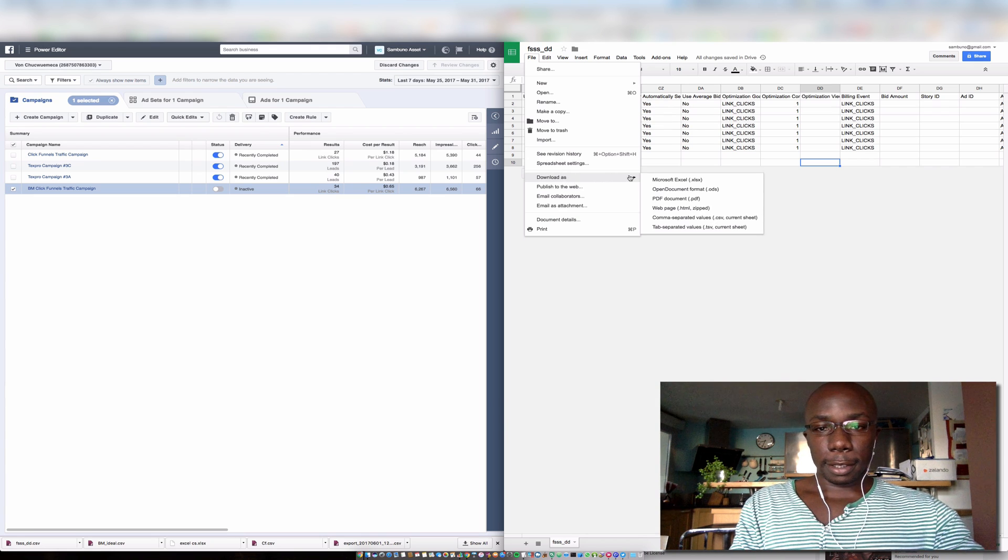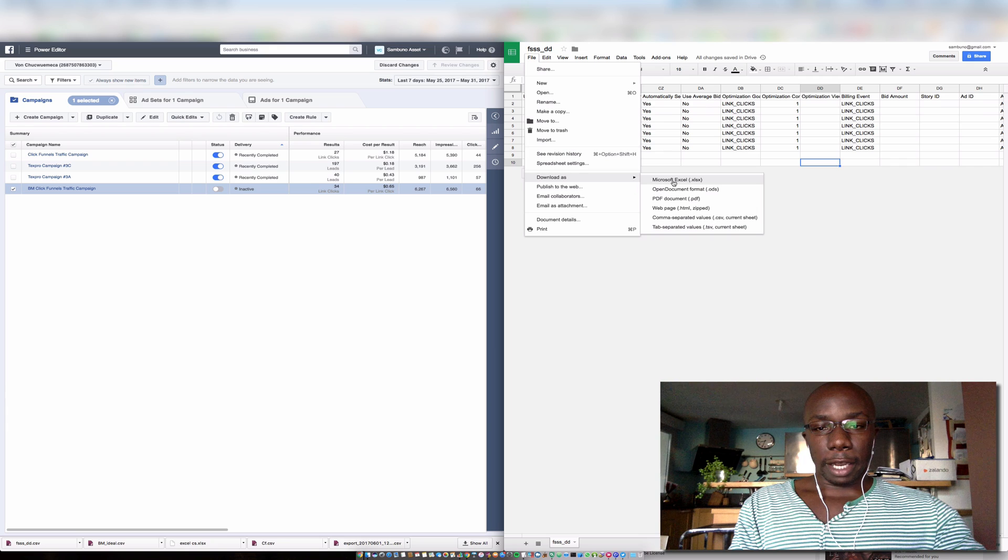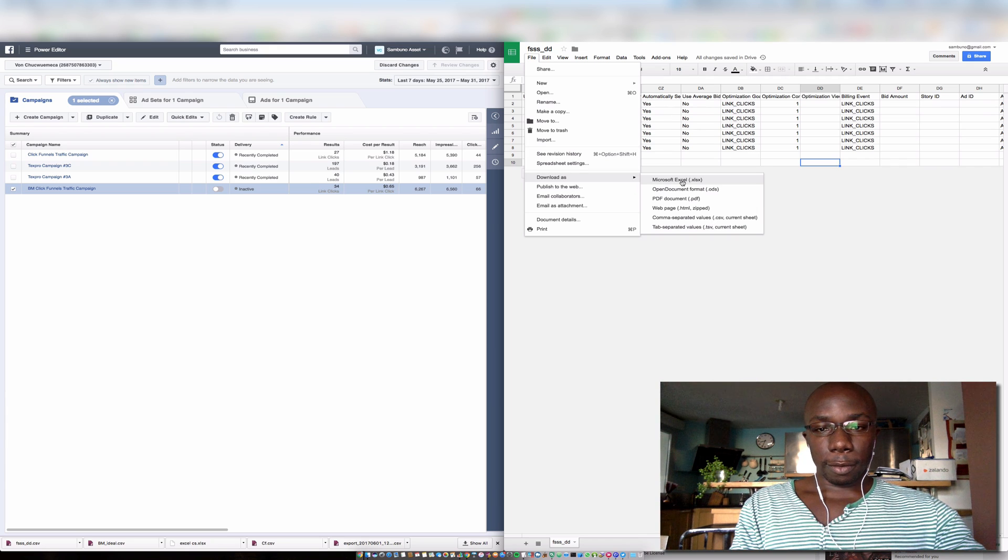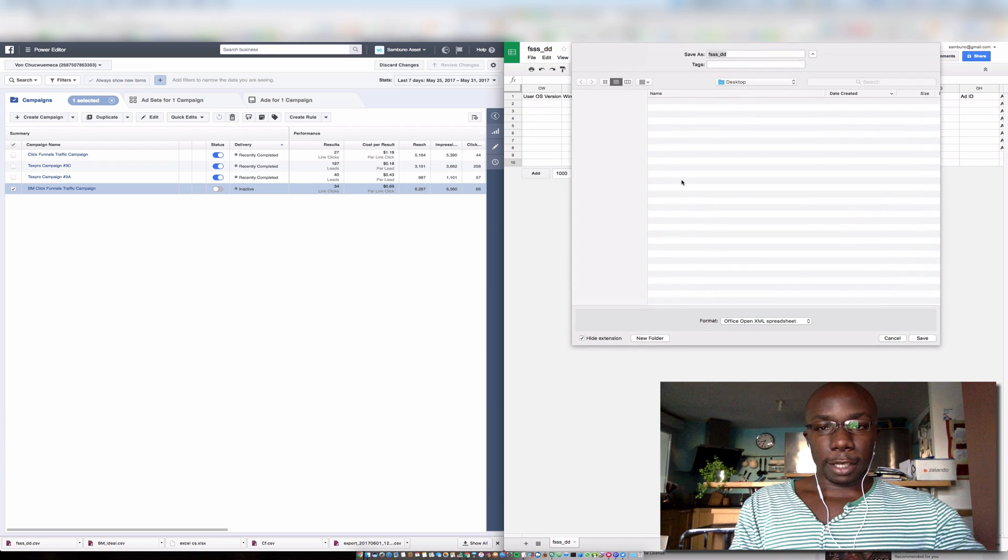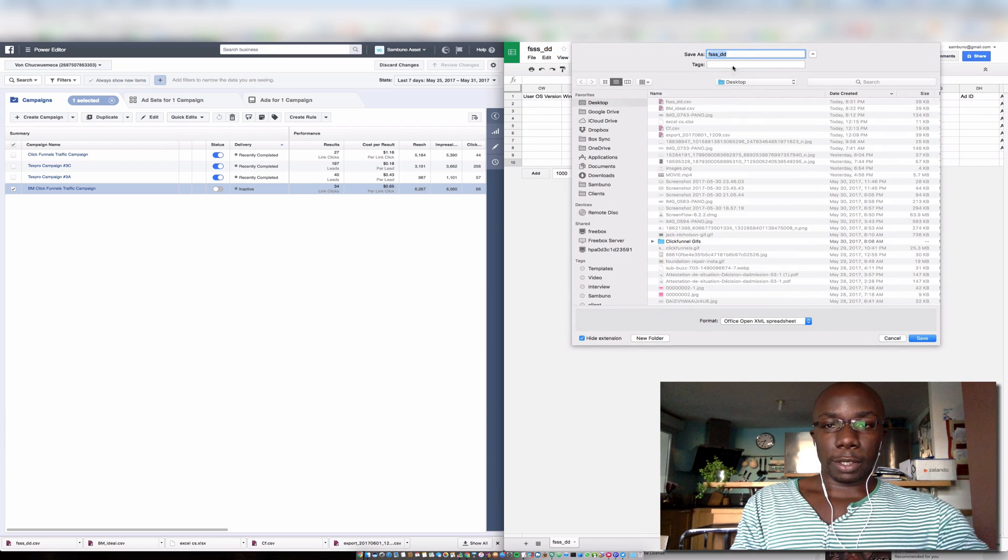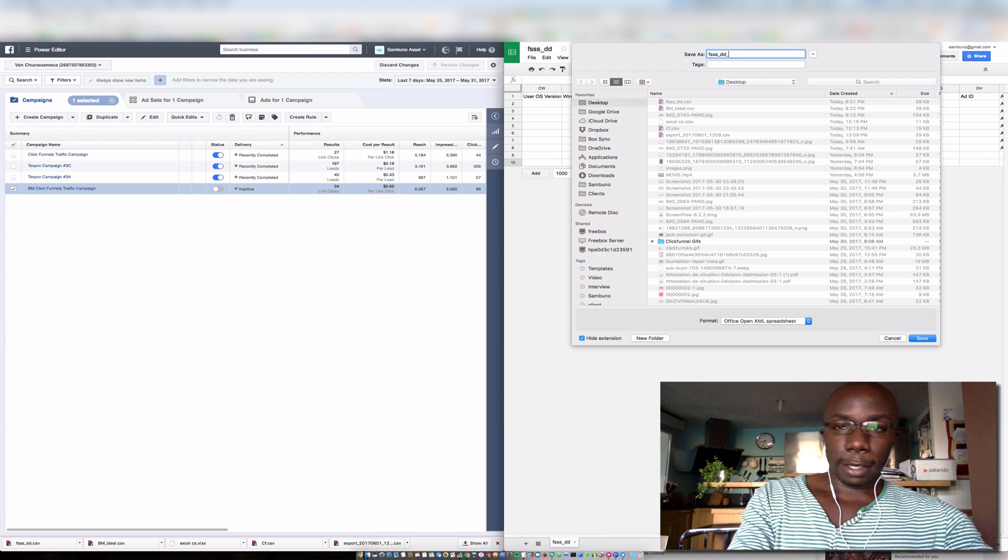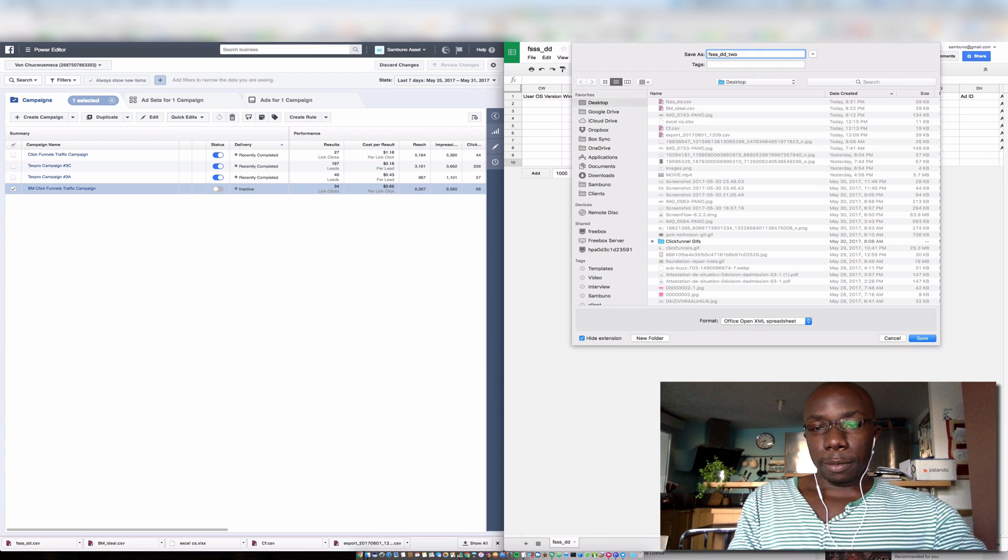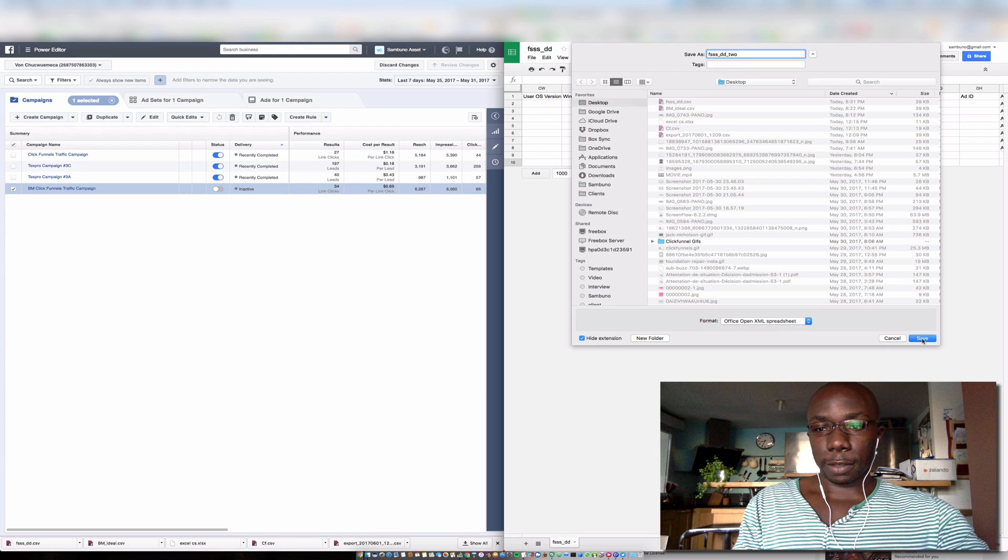Or actually, download as and make sure to save it as a Microsoft Excel file. So I'm going to click Microsoft Excel. I'm going to save it as a new file name just to reflect the changes. Okay, save.